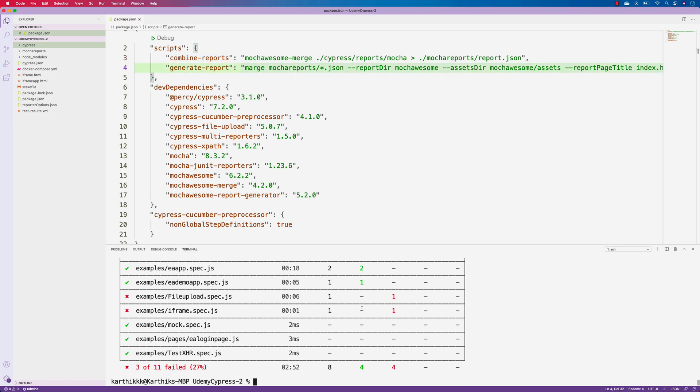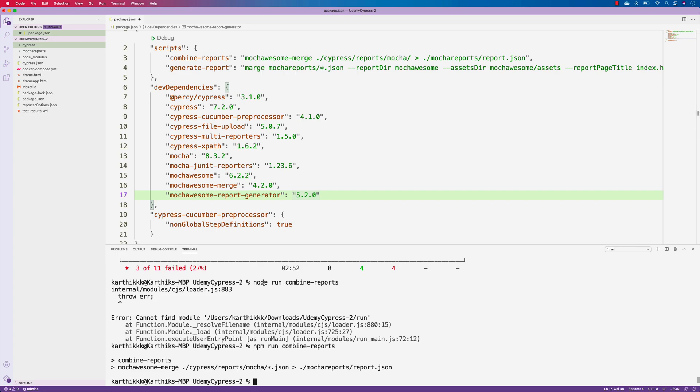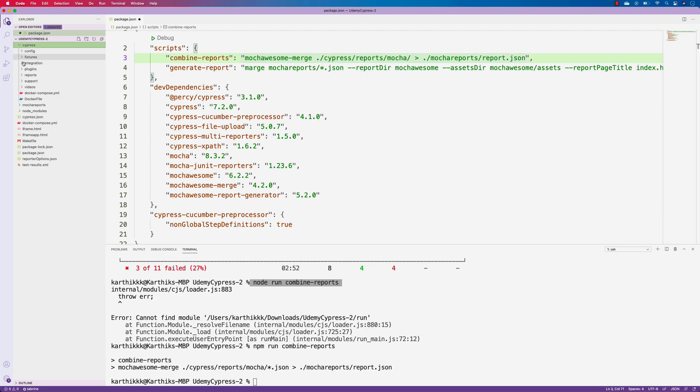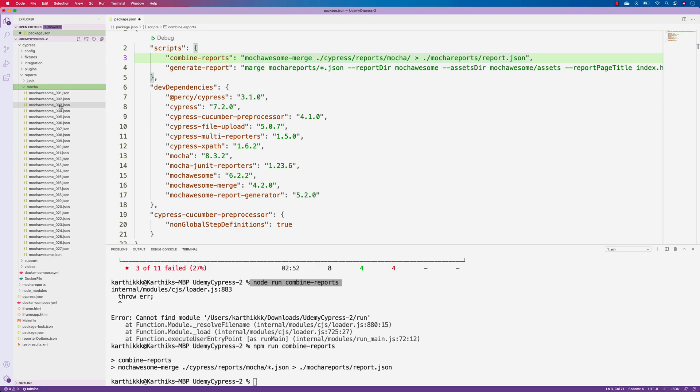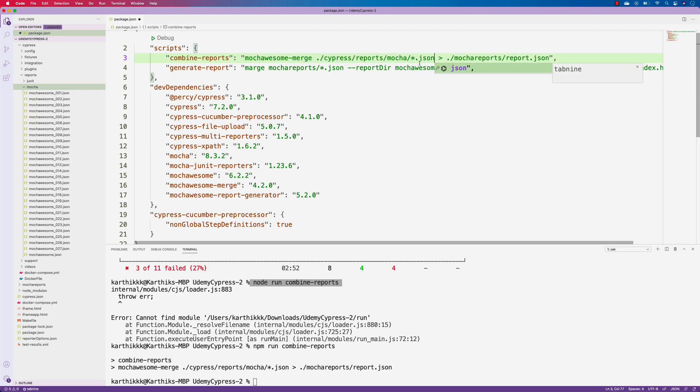So now to do that, I'm actually going to do this node run of combine reports. And you will get this error, like there is an error combining the report. The reason is because if you remember in our earlier videos of this course, we actually didn't pass the JSON file, which is being generated on the mocha folder. So if you go to the cypress and if you go to the reports and the mocha, you will see there are so many JSON files and there is a mocha awesome file, this one. So we need to combine these reports to generate a single report.json file. So we actually need to give all the different JSON files like this over here. So let me just save this.